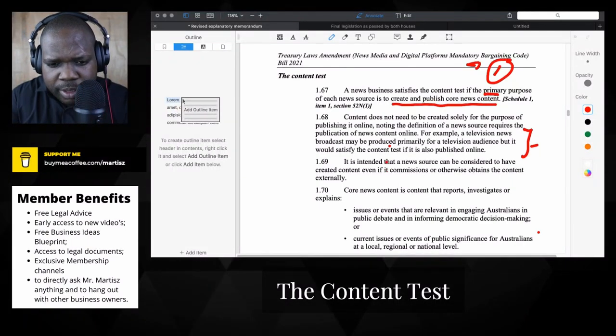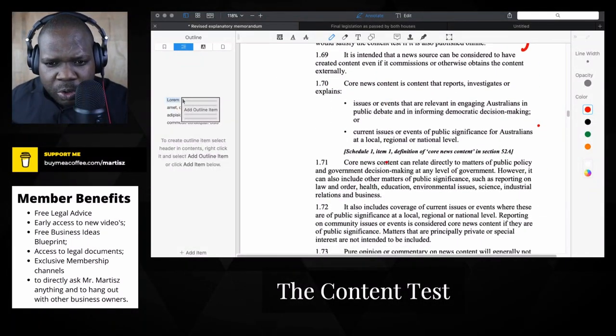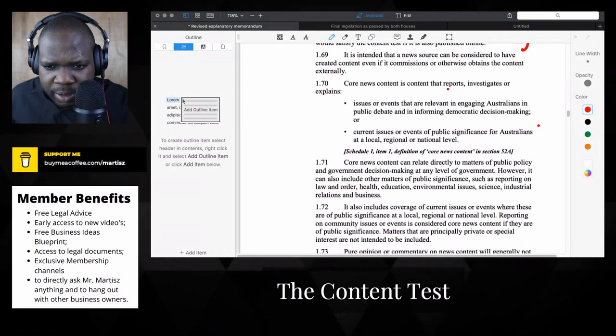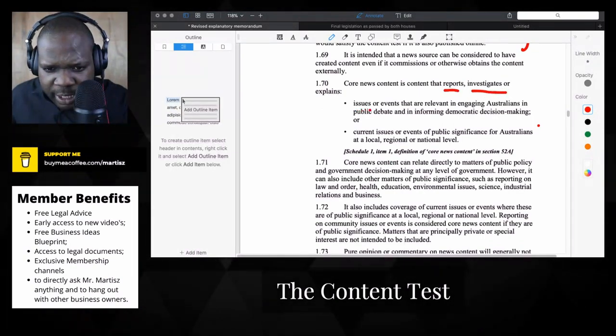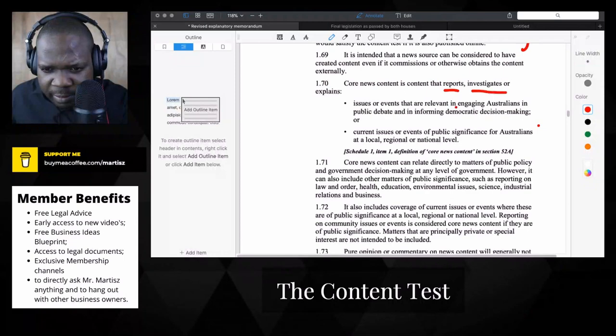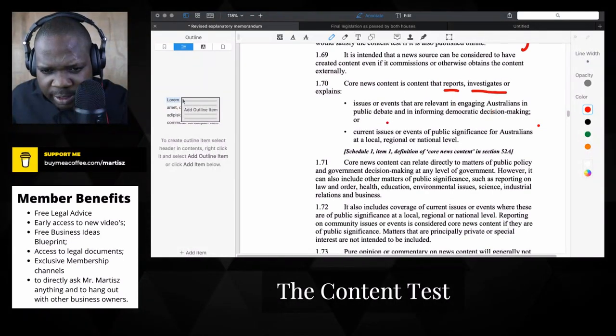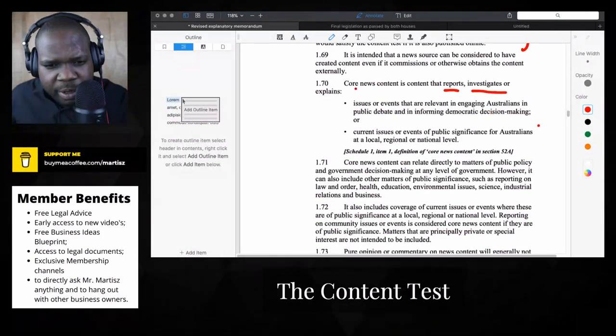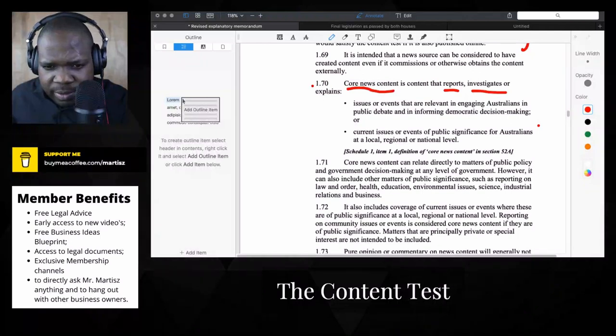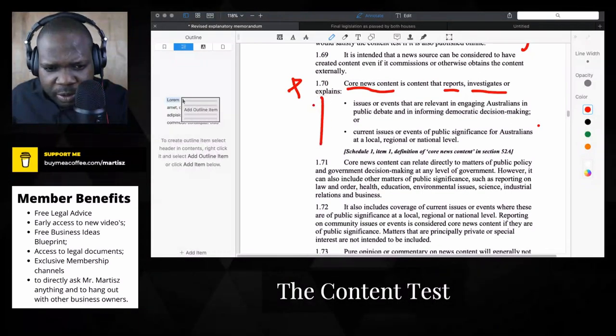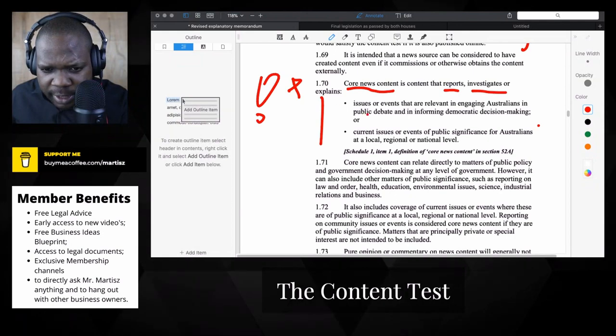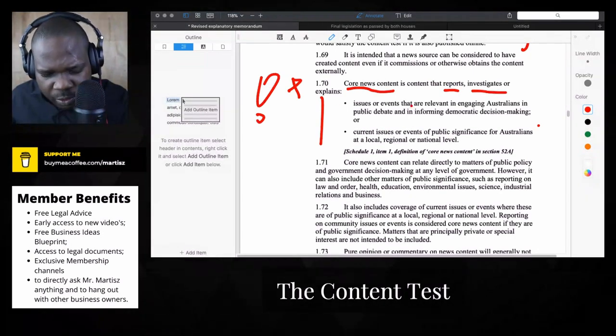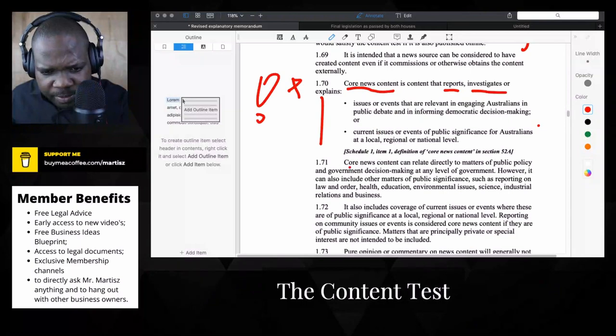Core news is content that reports, investigates, or explains issues or events that are relevant and engaging to Australians. Okay, here they explain what core news content is. It's something we need to know, it's important.